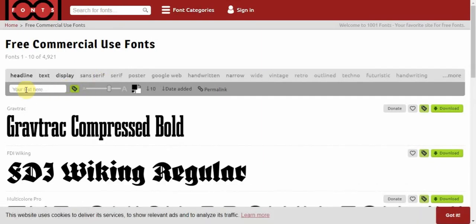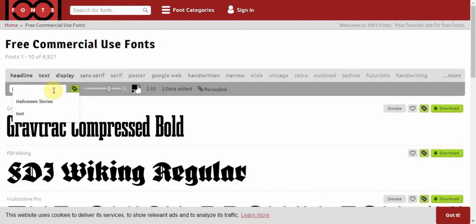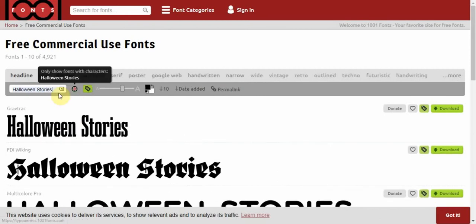You can type in whatever words you want. It's just to give you an idea of what the font will look like. I'll just put in Halloween stories, press enter.